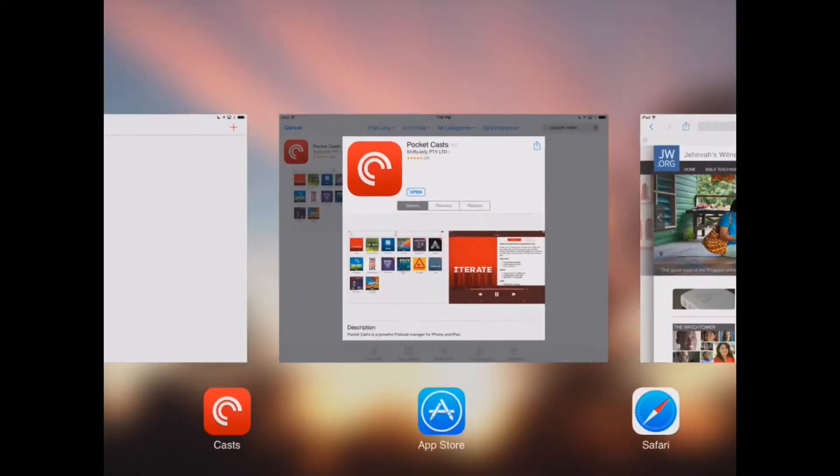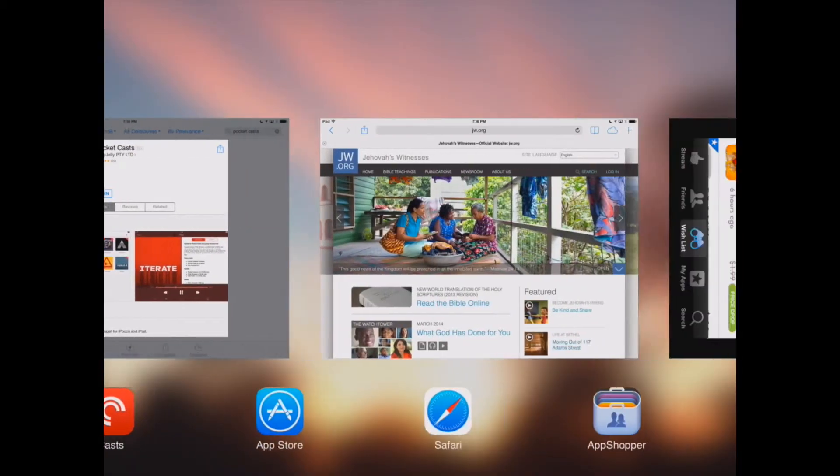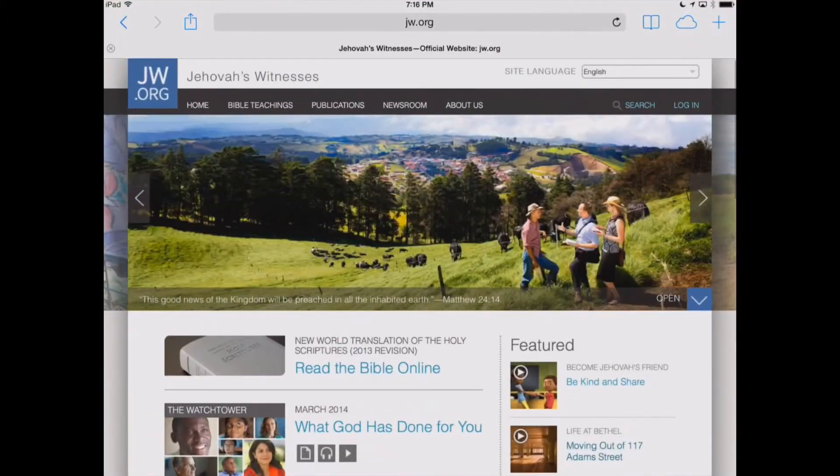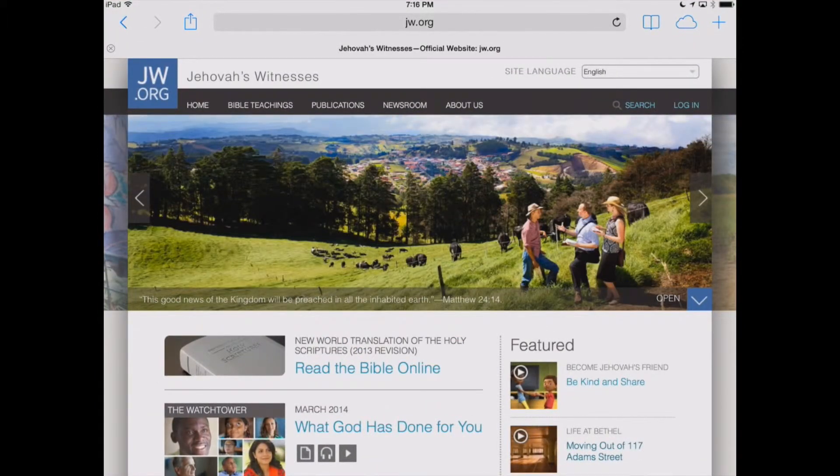In order to subscribe, we need to go on over to JW.org, and we can do that within our Safari browser. Here, we've got JW.org up.